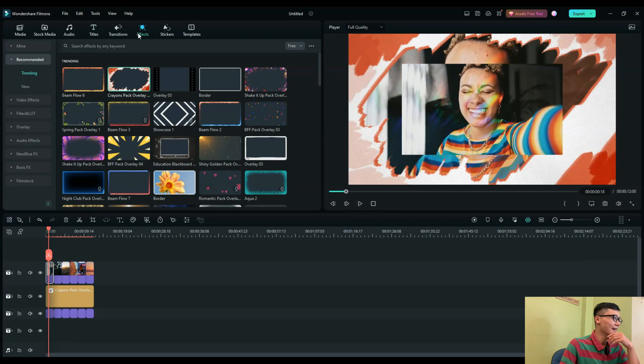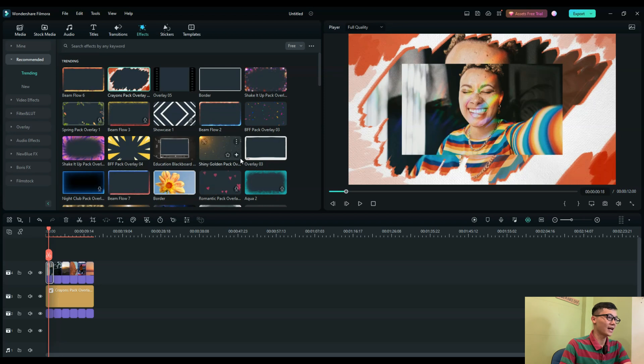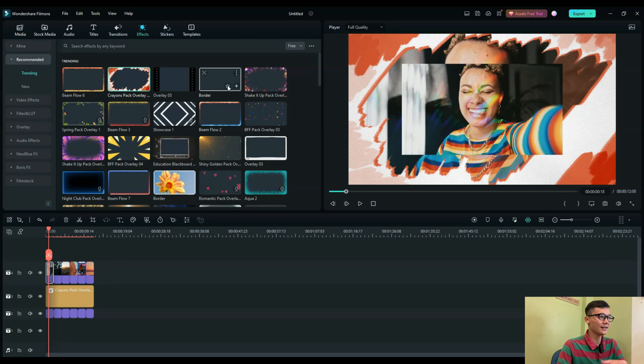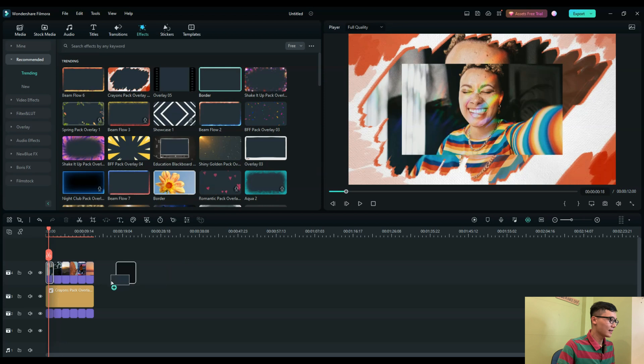I want to add a border here for the photos on the top track to make them clearer and highlight the photos. You can apply it, and in Filmora the border allows you to